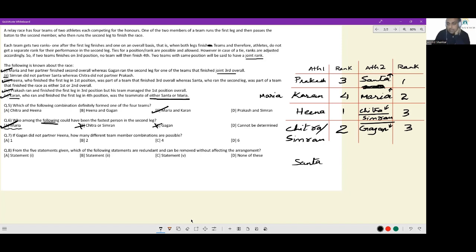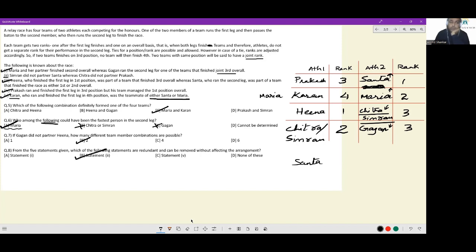If Gagan did not partner Hina, how many different team combinations are possible? Hina can partner either Chitra or Simran. As soon as one of them is assigned to Hina, the other is assigned to Gagan. So there are exactly two possible team combinations: Hina–Chitra with Simran–Gagan, or Hina–Simran with Chitra–Gagan. The final question about redundant statements confirms that statement 2 can be removed without affecting the arrangement.